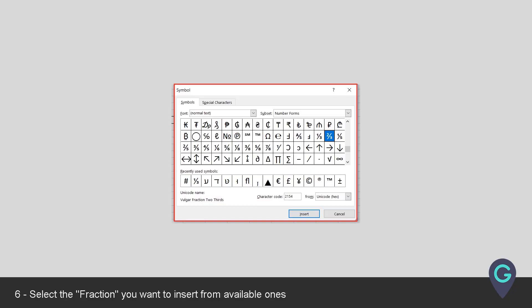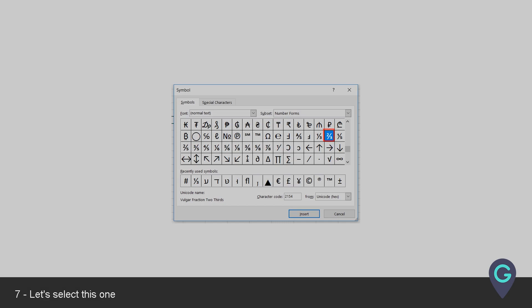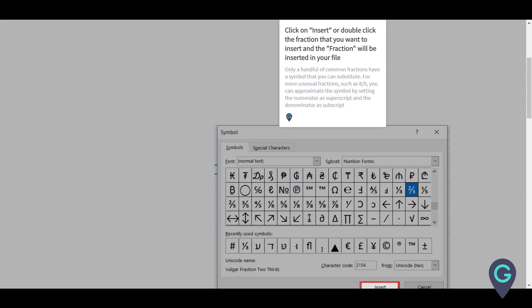Select the fraction you want to insert from available ones. Let's select this one. Click on Insert or double-click the fraction that you want to insert and the fraction will be inserted in your file.